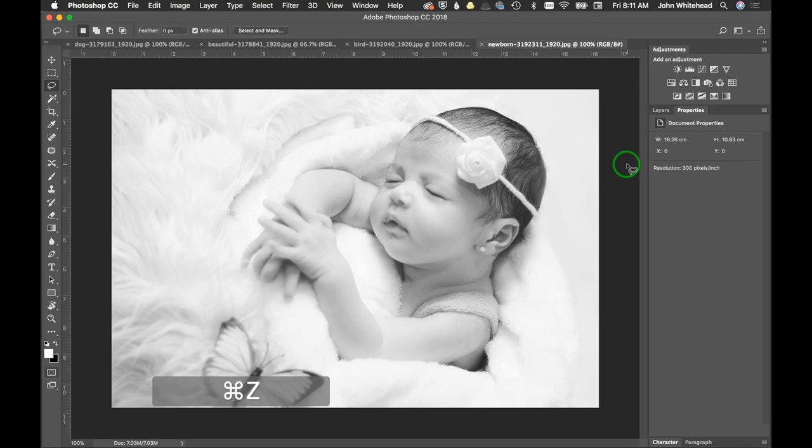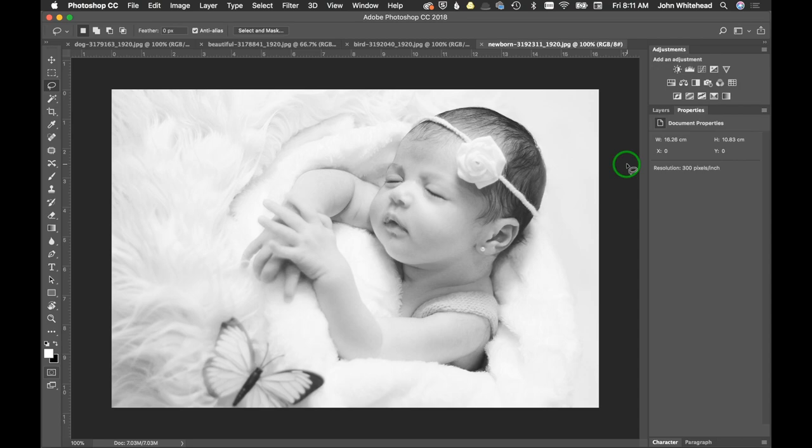Even if your monitor is calibrated to a standard, one of the most difficult things to do, especially when you've been looking at images for a long period of time, is to tell where they're at.